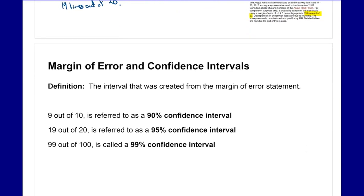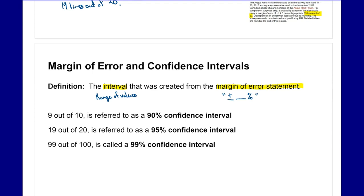By definition, the confidence interval is the interval created from the margin of error statement — that range of values we mentioned. The margin of error is the plus or minus a certain percent. When referring to '19 times out of 20,' that's referring to the confidence level — basically how confident they are it's going to occur. If they say 9 out of 10 times, they're 90% confident; 19 out of 20 means 95% confident; 99 out of 100 means 99% confident. Different values express how confident they are in the reliability of their results.